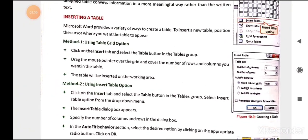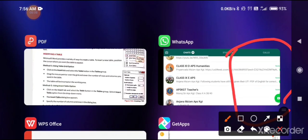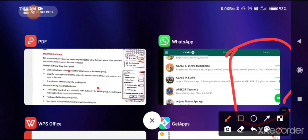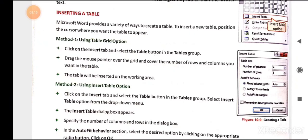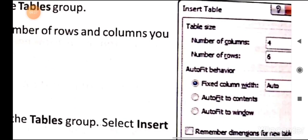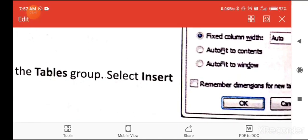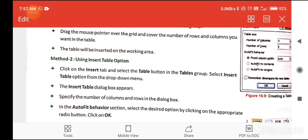The Insert Table dialogue box allows you to specify the number of columns and number of rows for your table. You enter the number of columns you need and the number of rows you need. Even if you leave other options as default and press OK, your table will automatically be created.